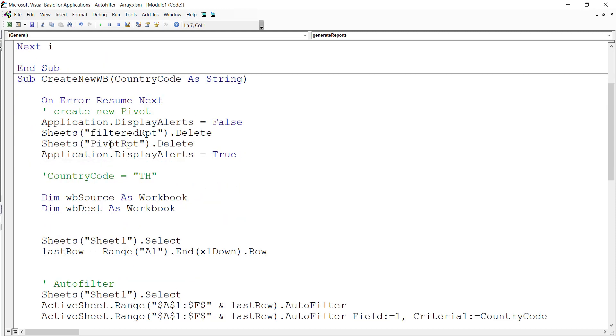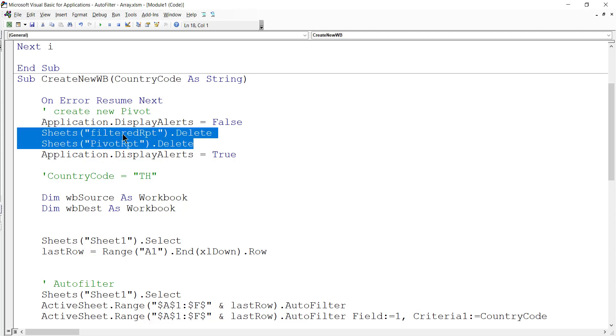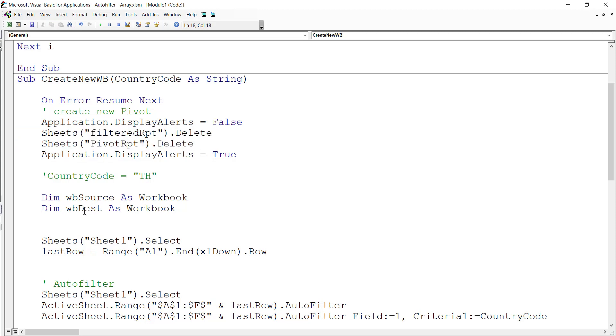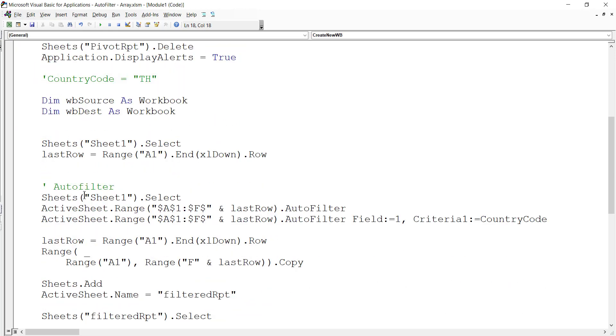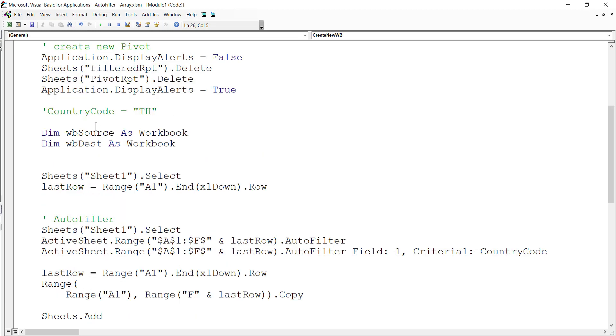From there, we first want to delete the existing worksheet called 'filter'. After that, we also declare two workbooks - the current workbook I call 'workbook source', and the new workbook I call 'workbook destination'. That's just my way of naming it - these are object variables that refer to workbook objects.